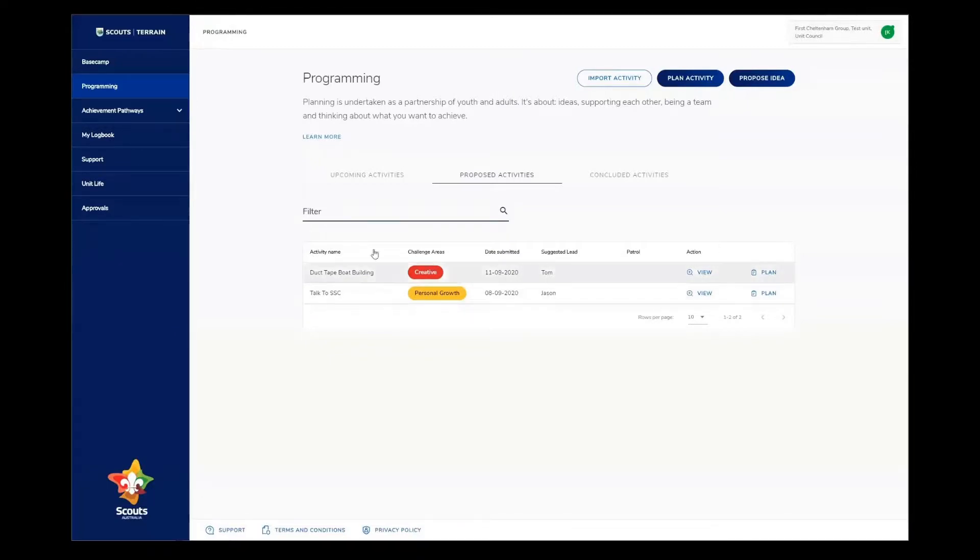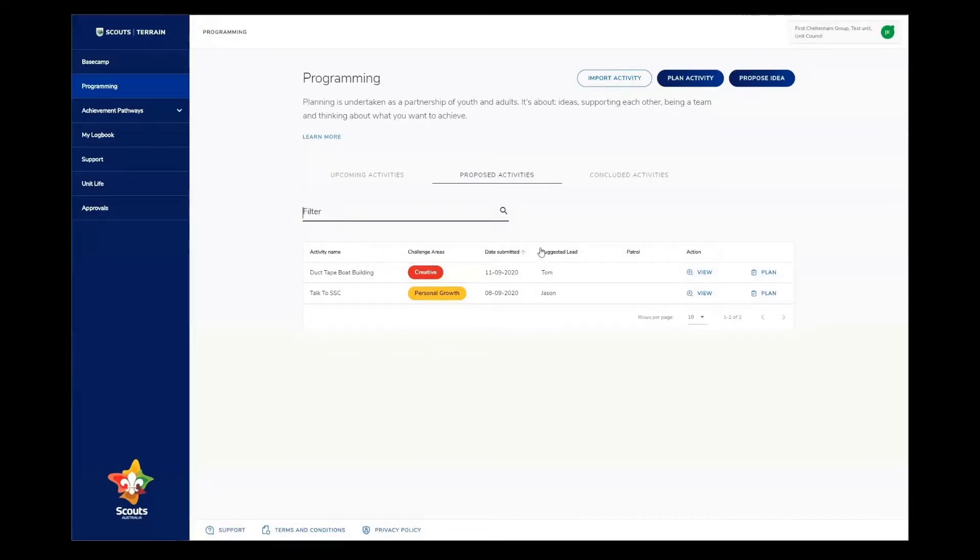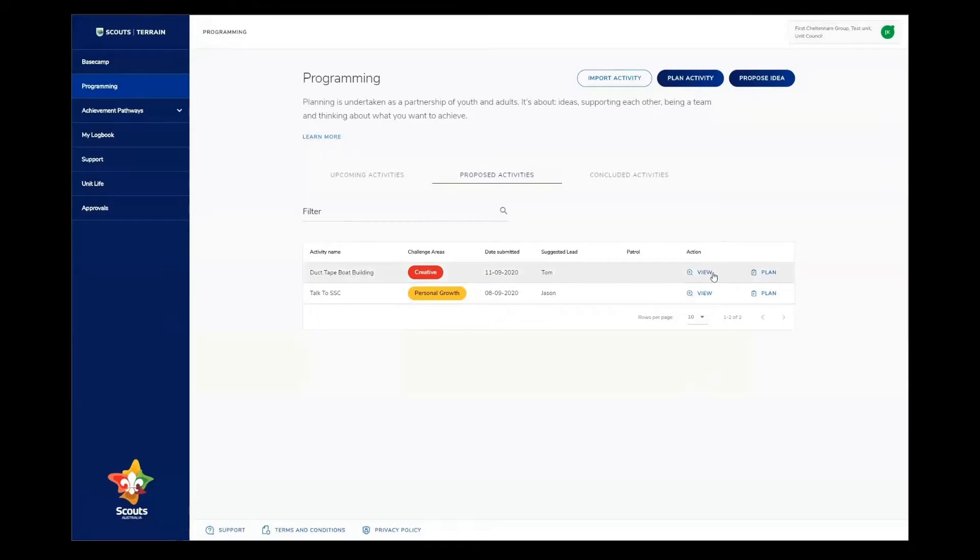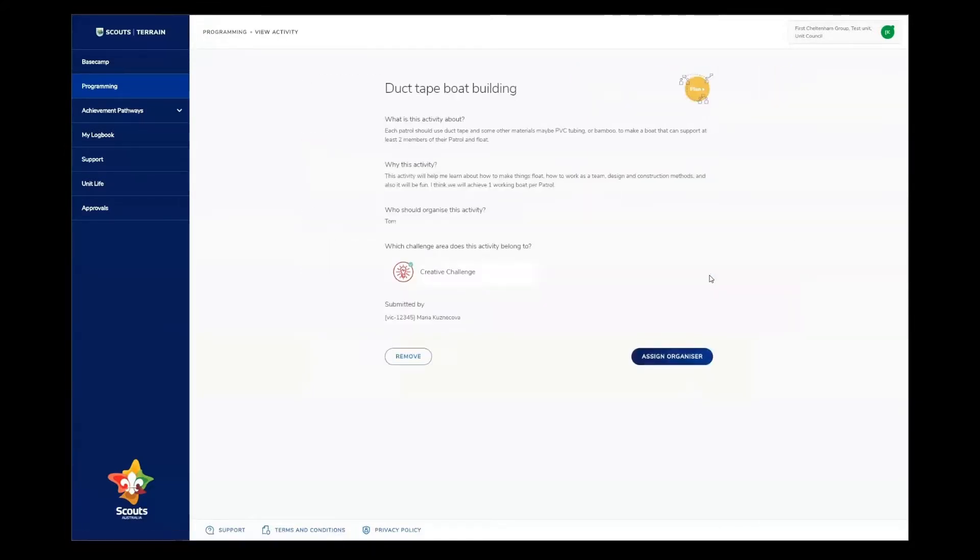In the list here, I can see the activity name, the challenge area, the date submitted, the suggested lead, the patrol, so that's where the activity came from, and an action. From these actions, I can either view it or plan it. When I view it, it opens up to see the detail and attachments that was provided by the youth member. You can see everything that the youth member nominated.